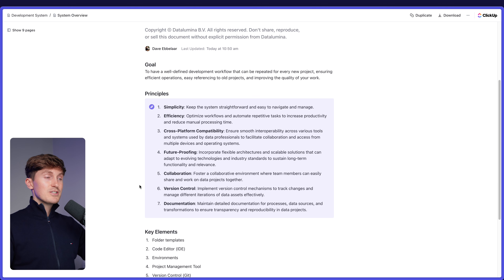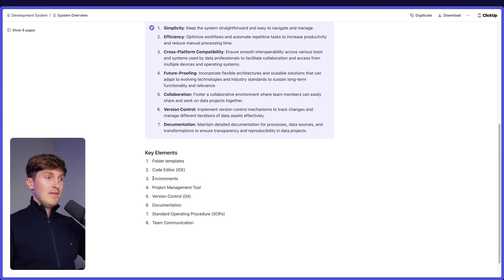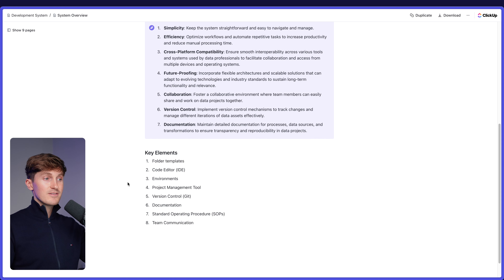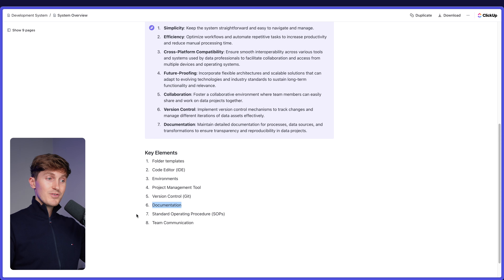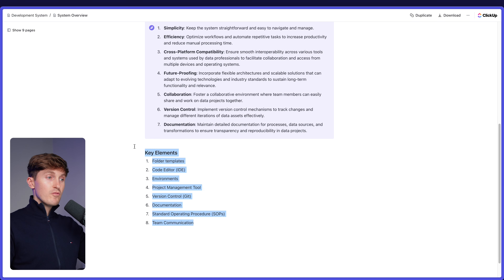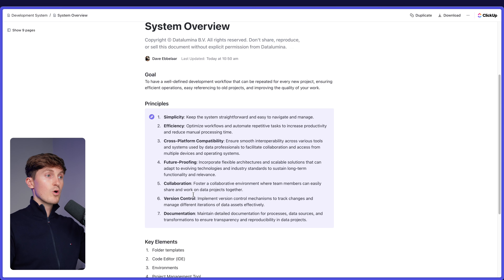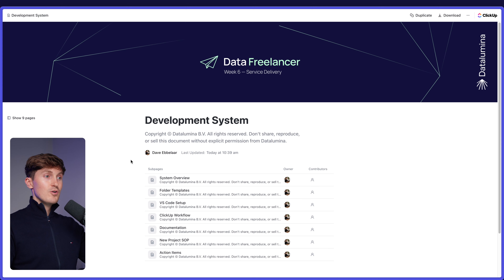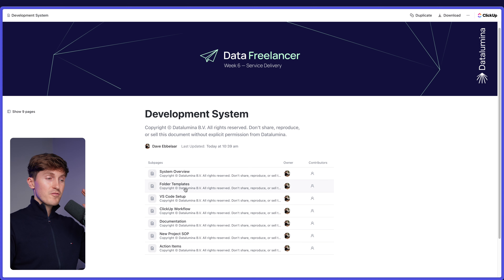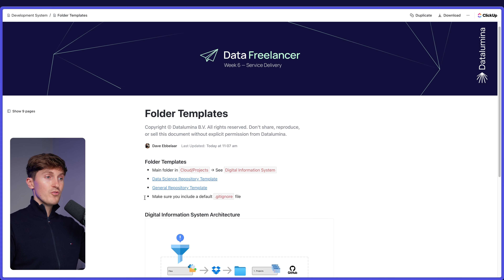Those are the principles going into the system. Now let's look at the key elements that we are going to cover in this video: folder templates, code editor environments, project management tools, version control, documentation, SOPs, and team communications. If you take care of all of these elements, then you have a solid development system and workflow. Now, first let's get into the folder templates.